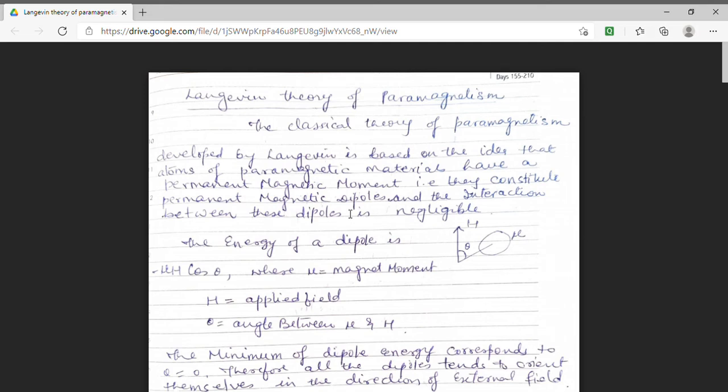Good day students. Myself, Dr. Monika Khetarpal. I am Associate Professor of Physics in Gorman Dungar College, Bikanir. I welcome you all in the lecture series of MSc Final Physics.